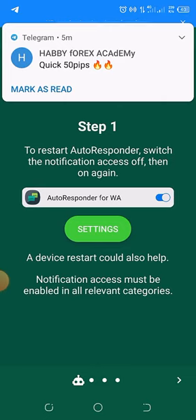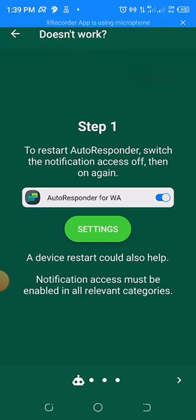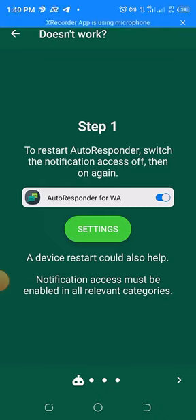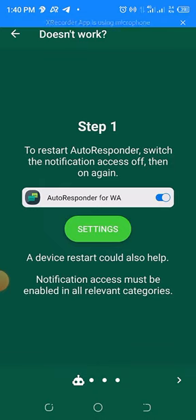So this is a rough overview of how you can set your WhatsApp Autoresponder. In the next video, we'll look at how you can save their number and how you can ask them to save your number. Let's go to that video now.